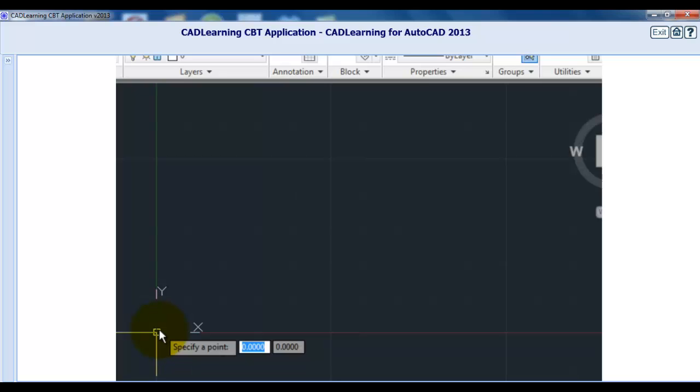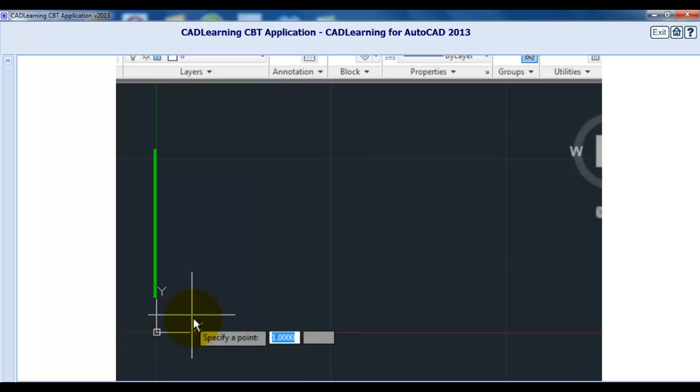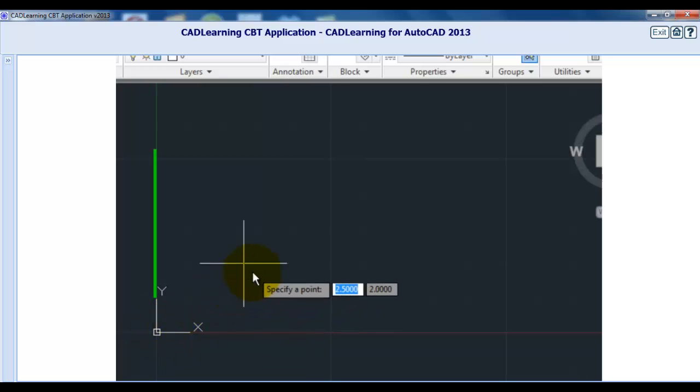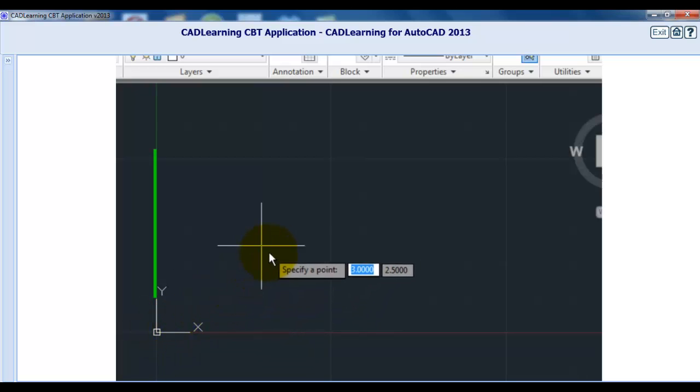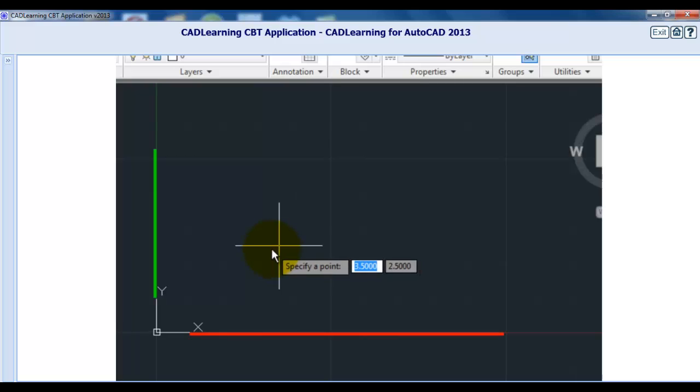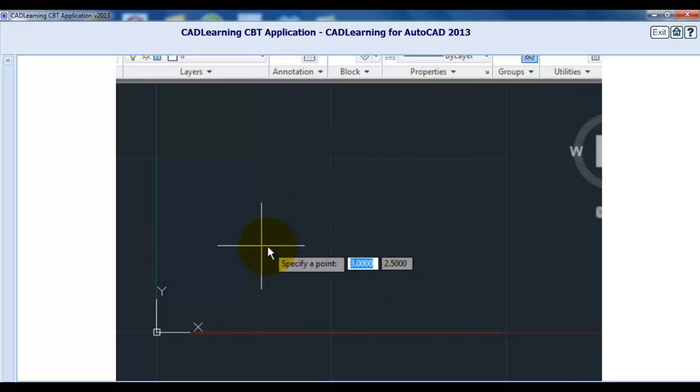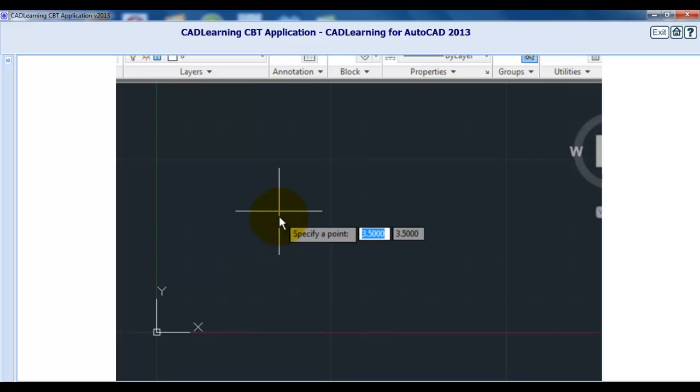If I move the cursor to the right of the Y axis, the green line, and above the X axis, the red line, notice that the X and Y coordinate values are both positive values.